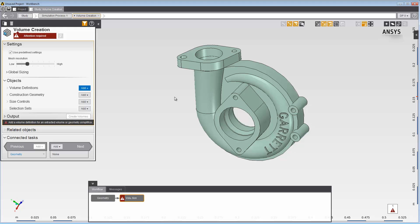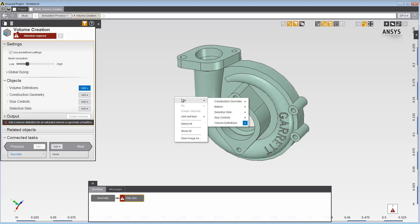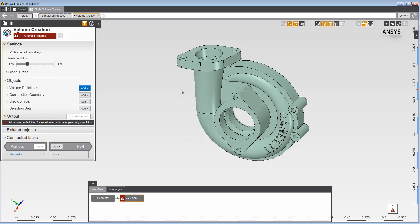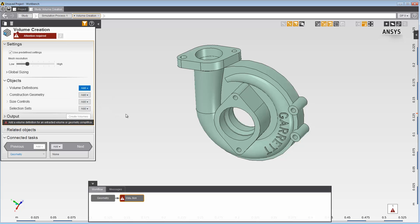We'll do so by pre-selecting the edges that we want to cap. Three ways to implement the capping surfaces are through the right-click menu, through the Objects category in the Data panel, or in the Graphics toolbar. All three options perform the function the same way.